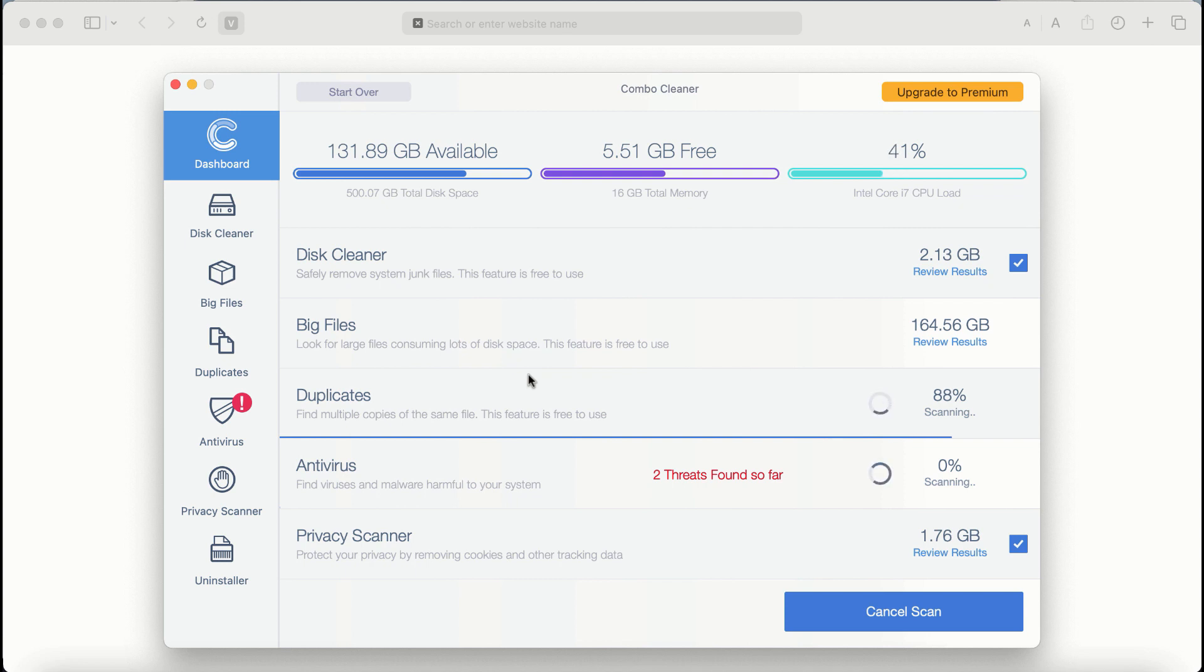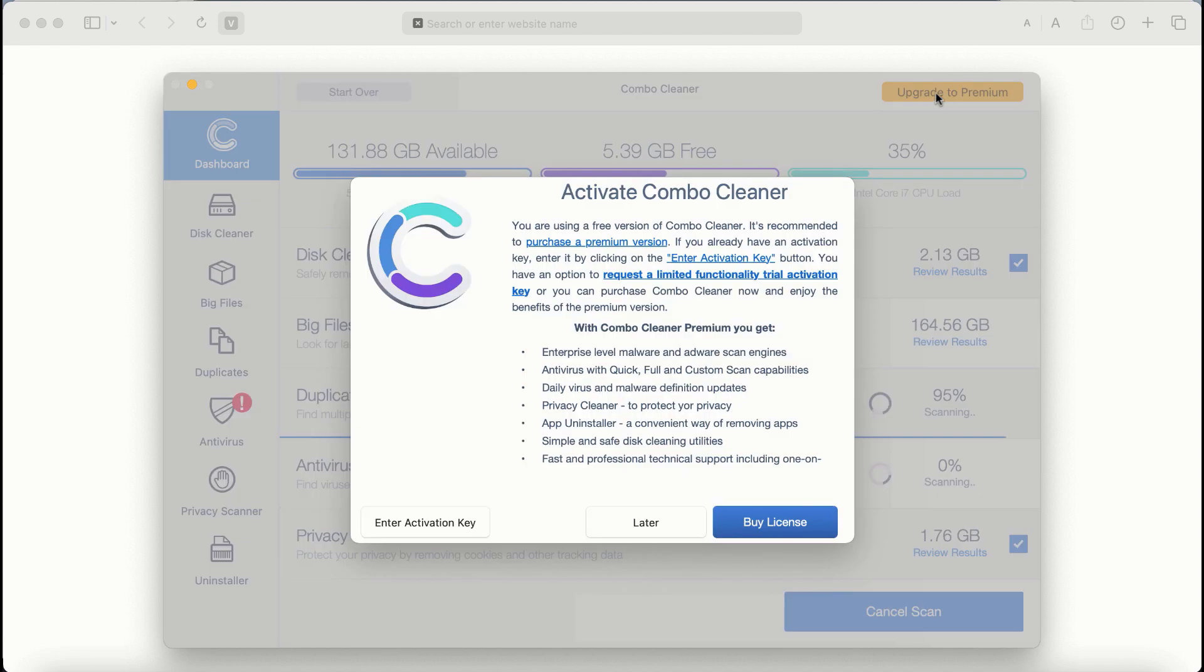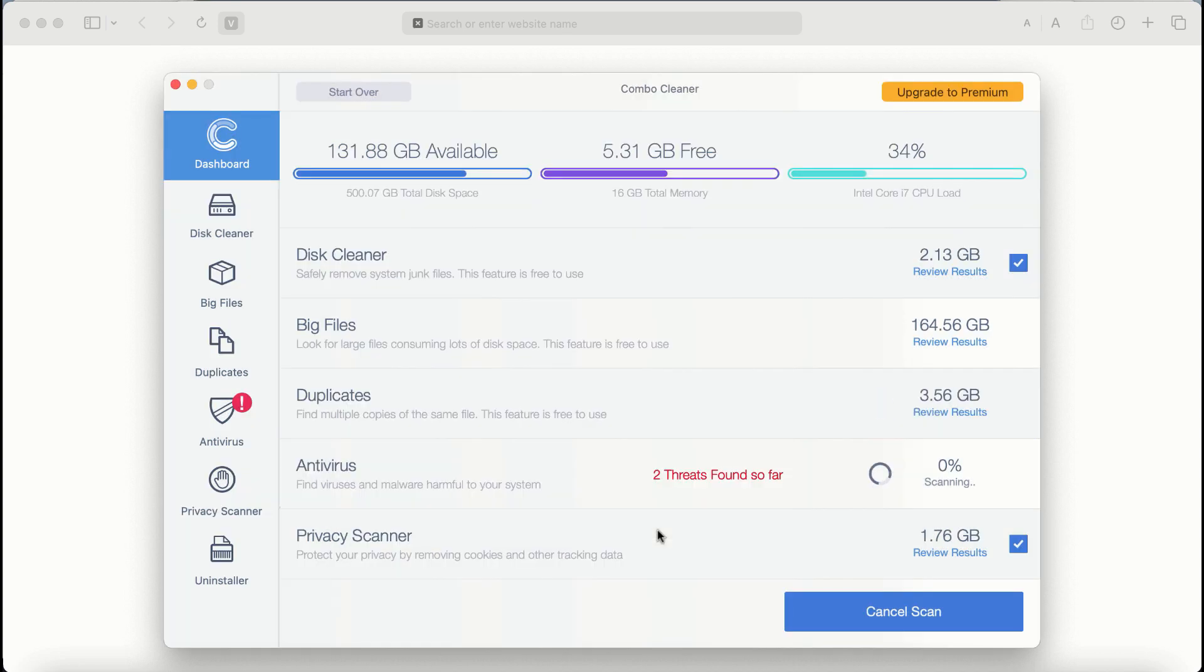If you choose to upgrade to premium, you can request a limited functionality trial activation key, but definitely premium license is a much better solution to keep your system always protected from further adware or malware attacks.